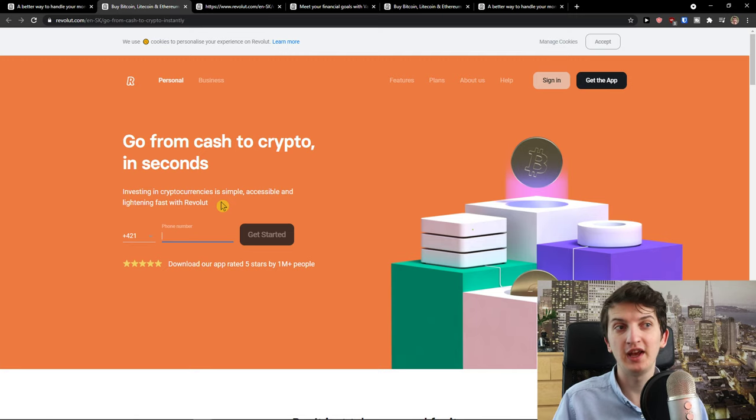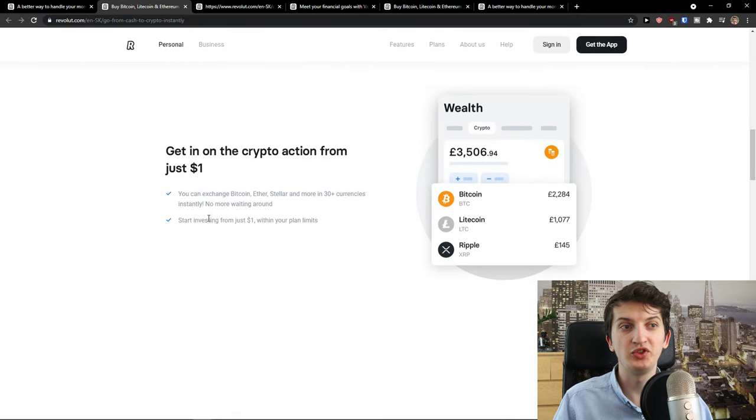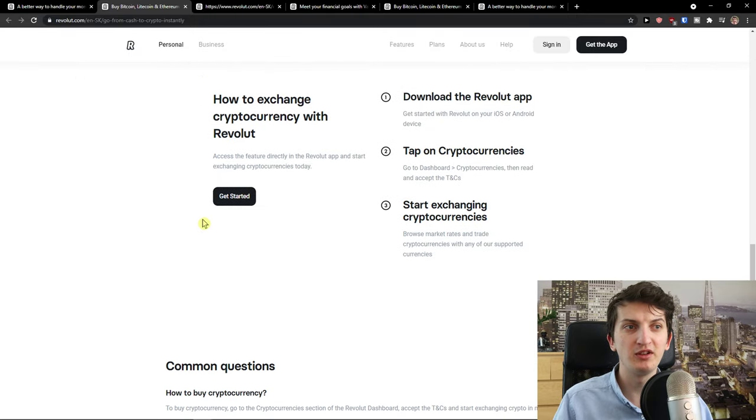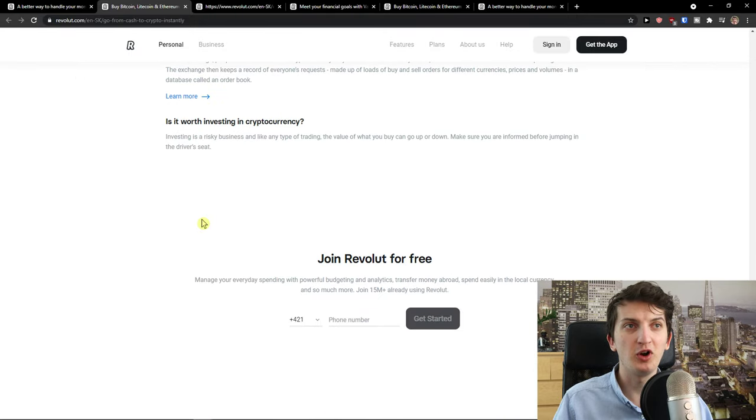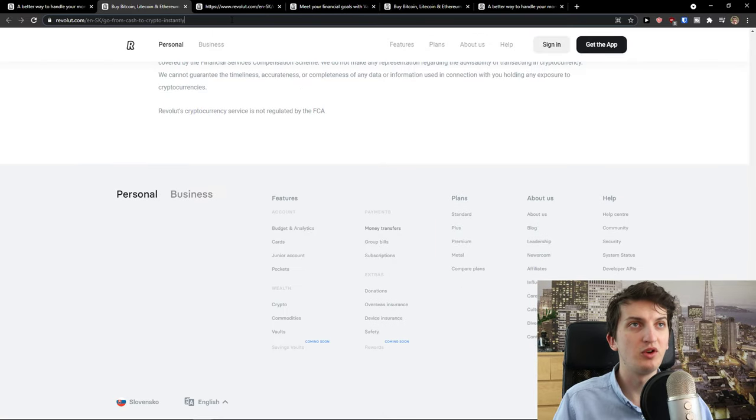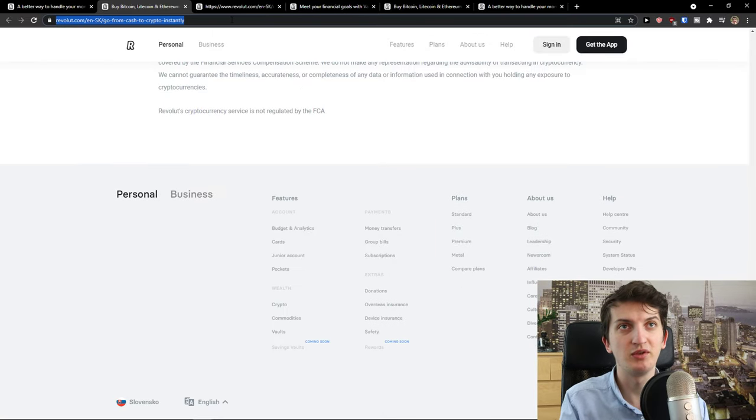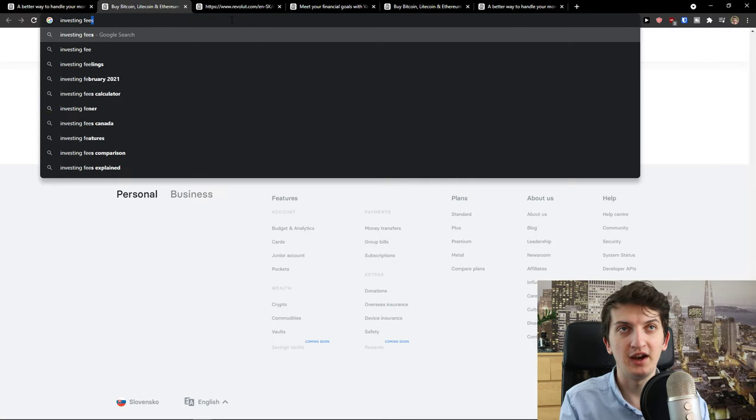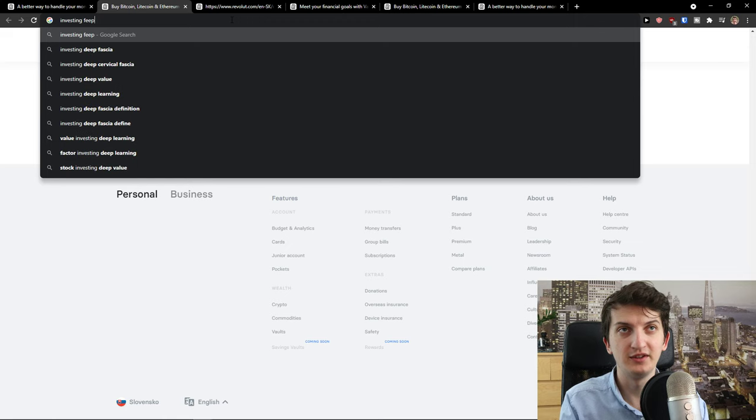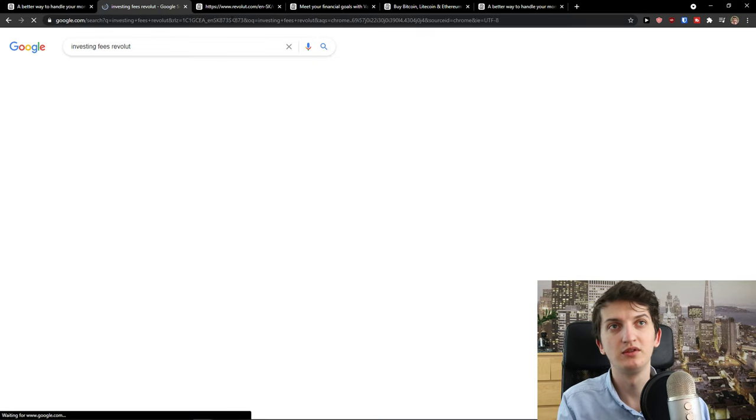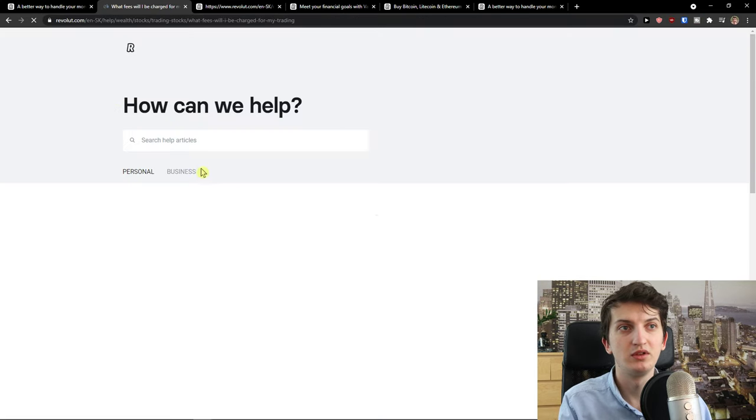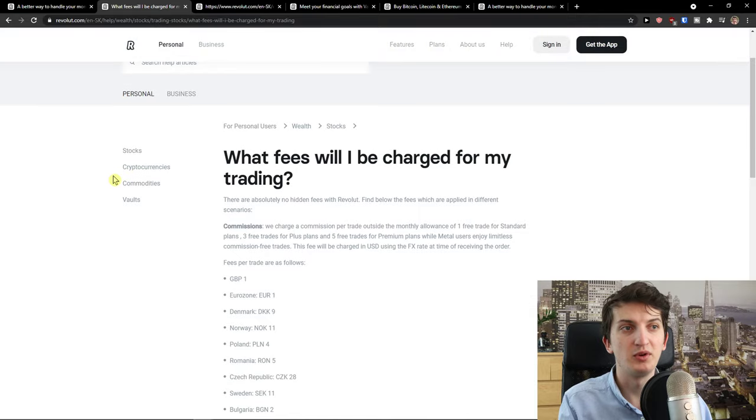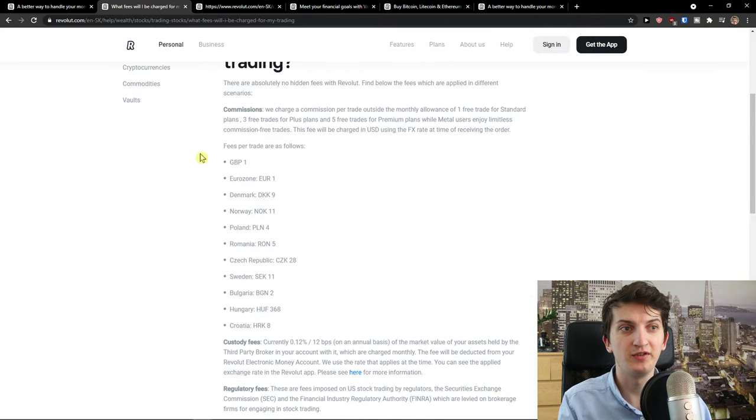Then you have accounts which are, I don't know if it's called Metal or Platinum, and you have the option to go like this. So let's see, investing fees Revolut personal.